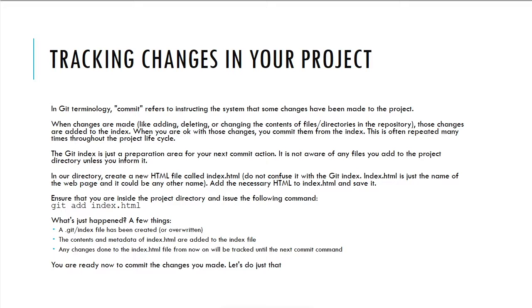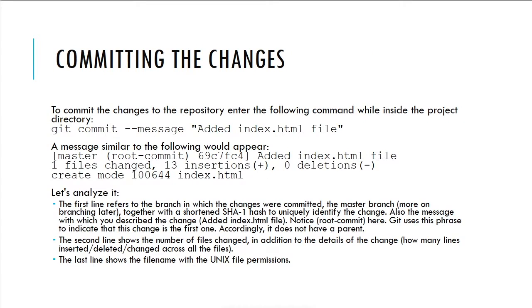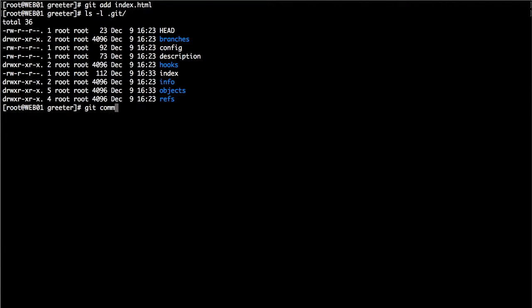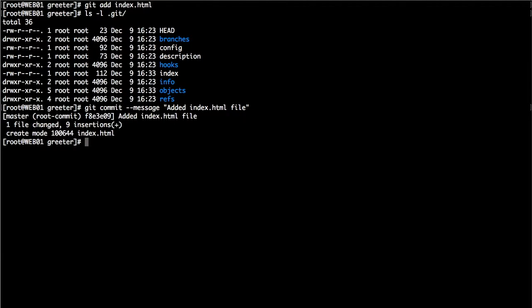The contents and metadata of index.html were added to this index file. Any changes done to index.html from now on will be tracked until the next commit command is issued. Now you're ready to commit. To commit the changes to the repository, enter the command: git commit. You will have to add a message to the commit — for example, 'added index.html file' — a friendly message specifying what changes were made. Let's press Enter.